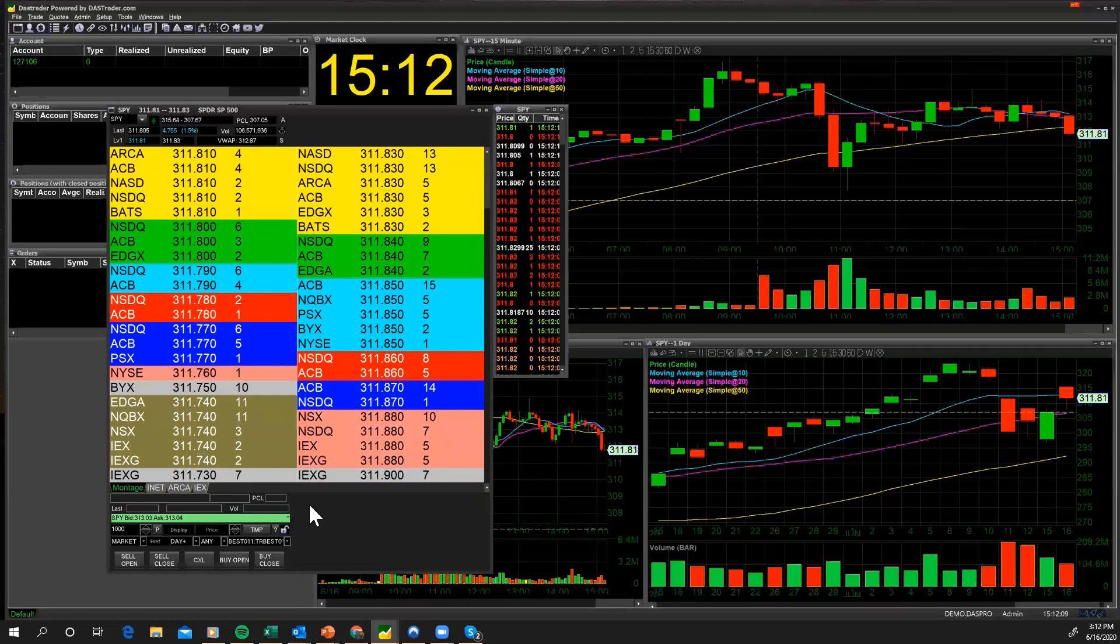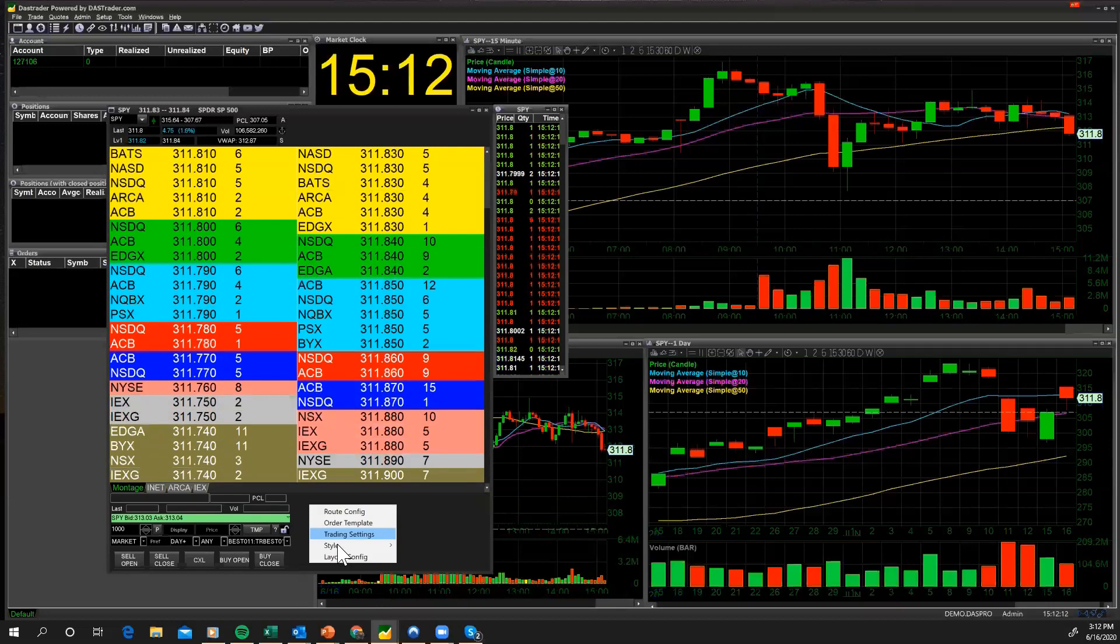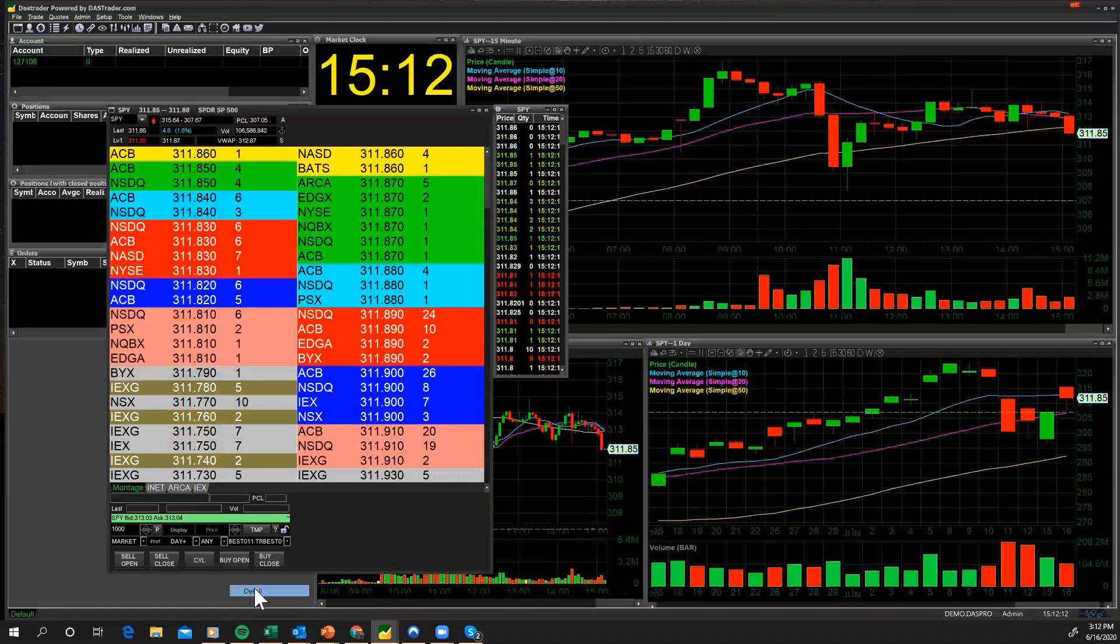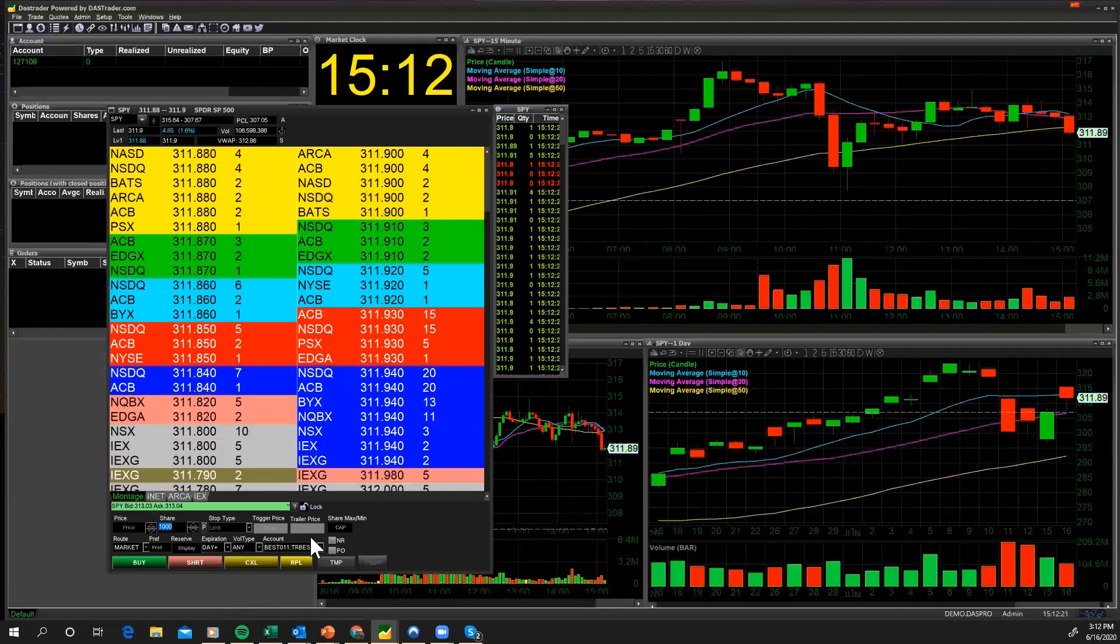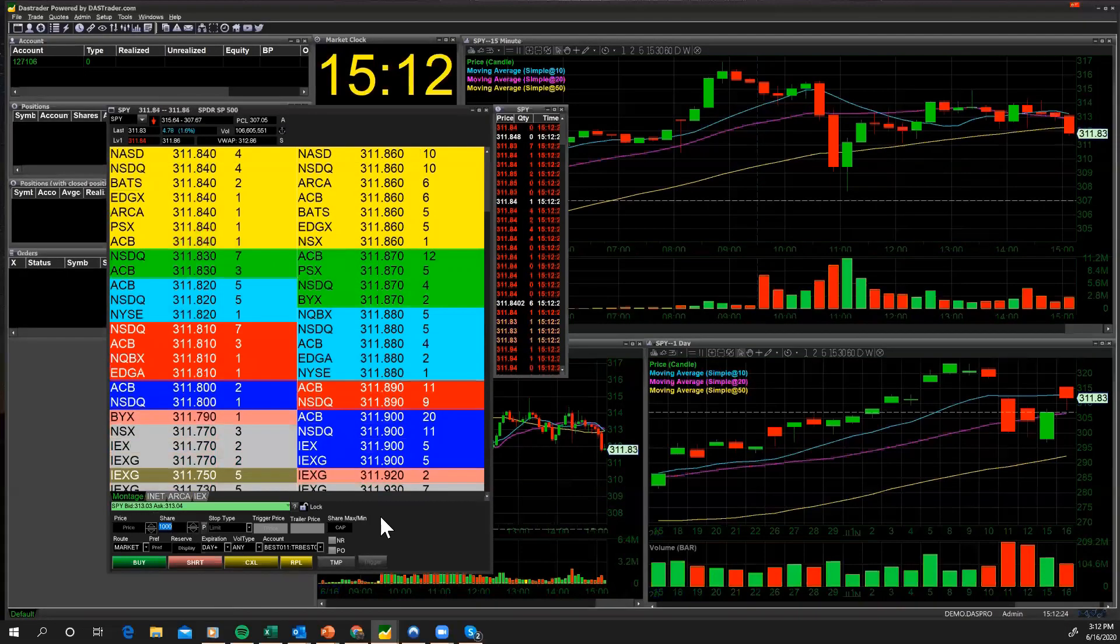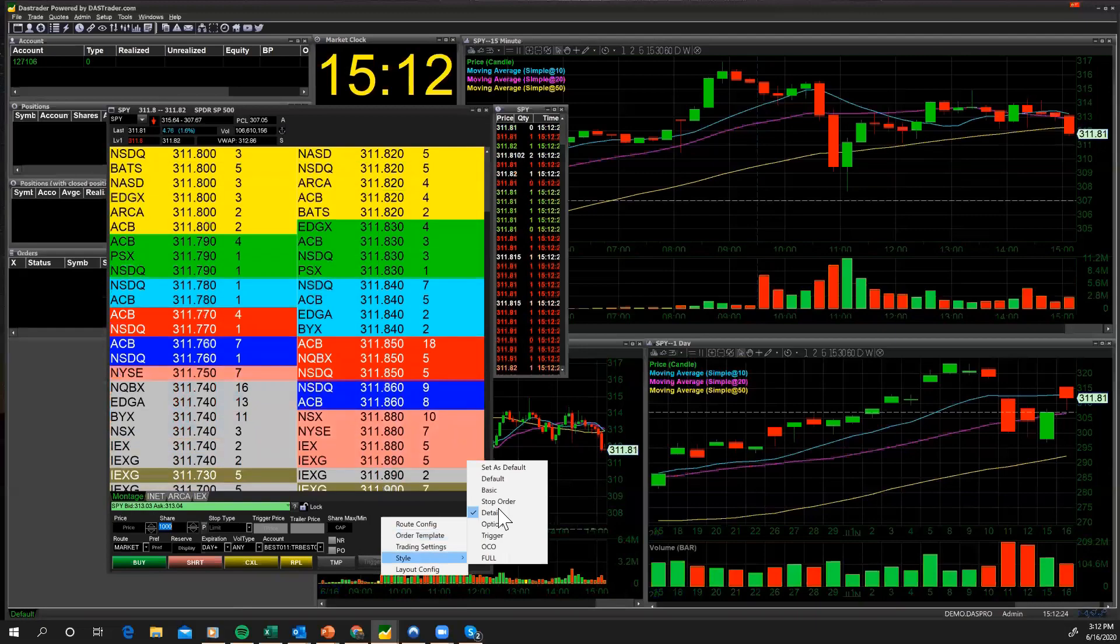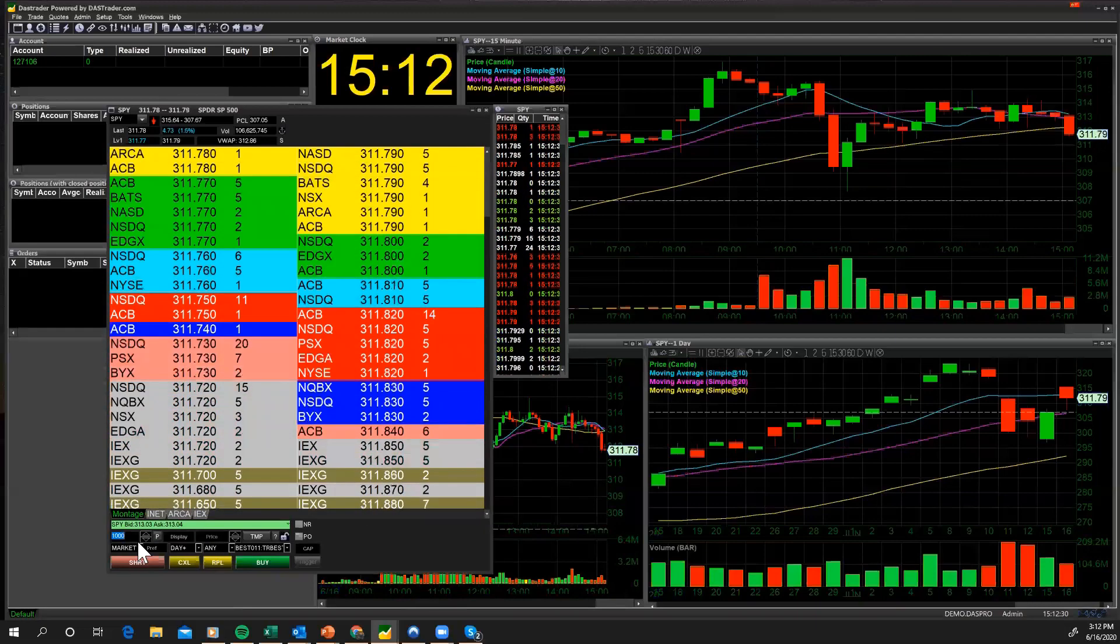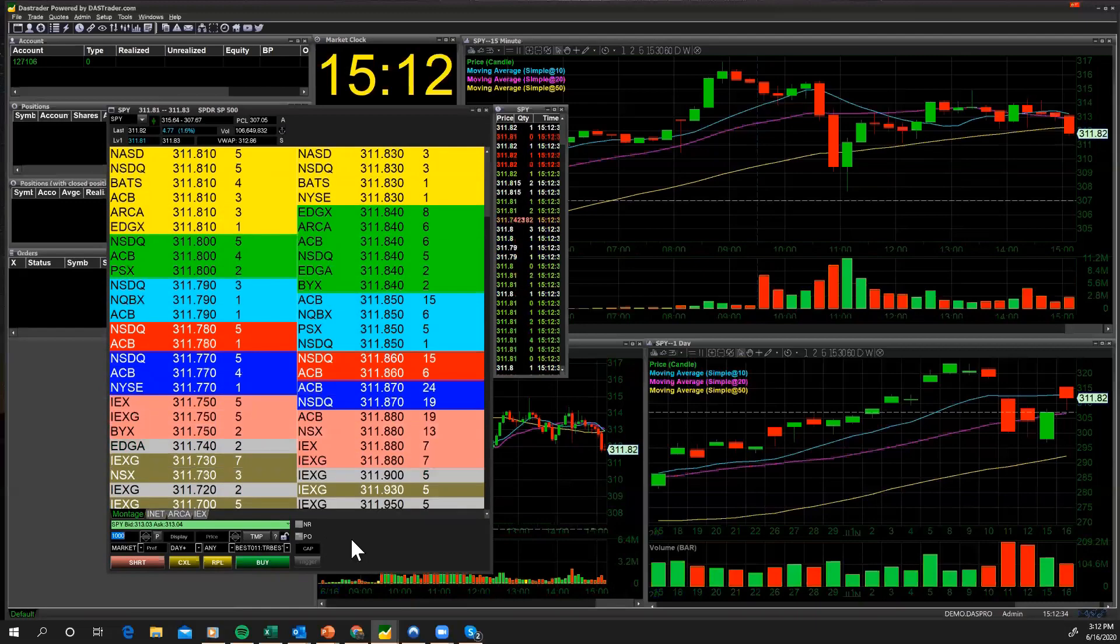Next one, we're going to do the details OES, which has a lot more information in the OES screen than you normally would have. The one that I use most is the default, which has just enough information. It keeps your screen nice and clean.